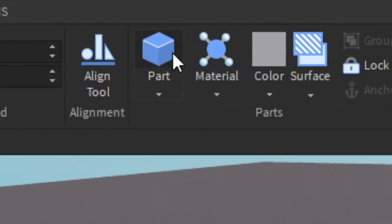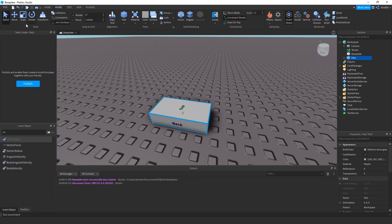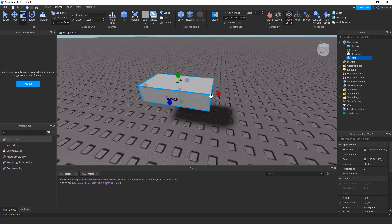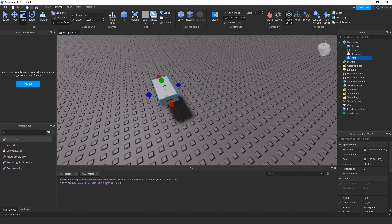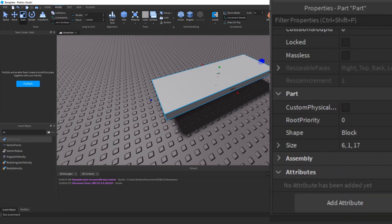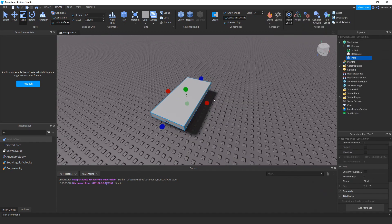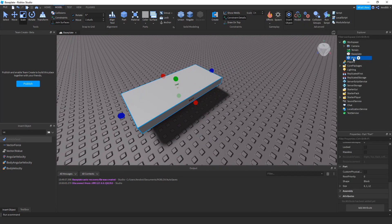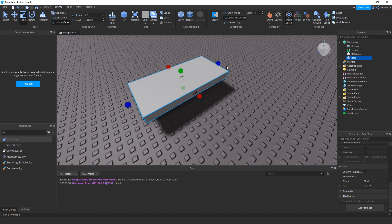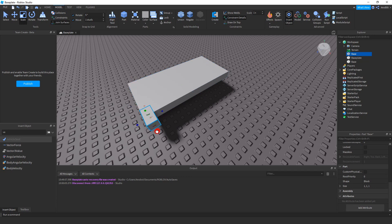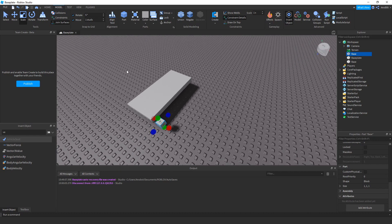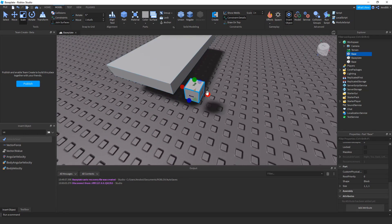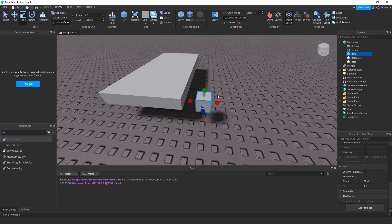First, we're going to insert a part — this is where our build begins. Raise it up and resize it to about 6 by 6 by 12. This will be the base of the car. Then duplicate it by pressing Ctrl+D and make it a 1 by 1 part. You can use one stud for movement if you want. This smaller part will be the axle of the car.